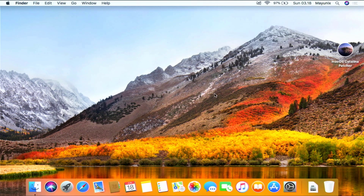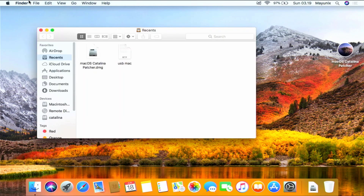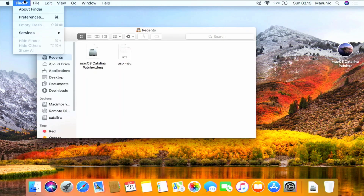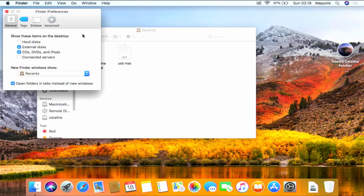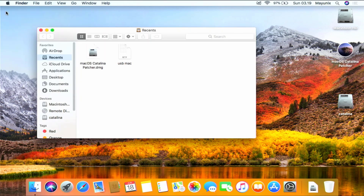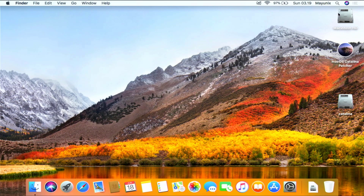Now we need to show the disk drive icon on the desktop. For that, open Finder. Then click the Finder menu and click Preferences. When the Preferences window for Finder opens up, check the box for Hard Disks under 'Show these items on the desktop'. Then close the Finder Preferences window and the Finder window. As you can see, on the desktop there is now an icon for the disk drive.